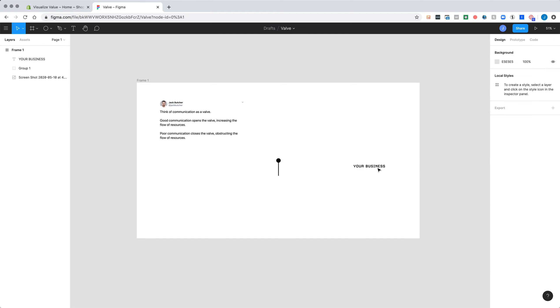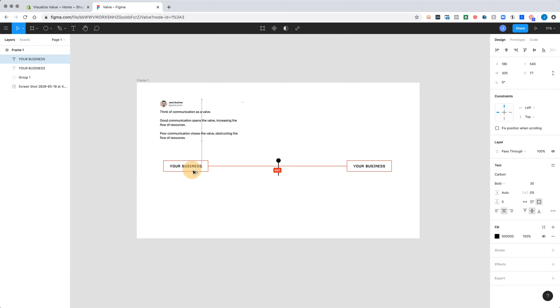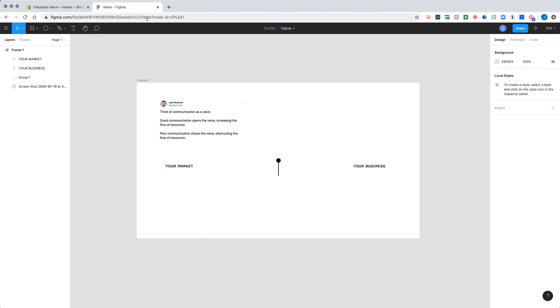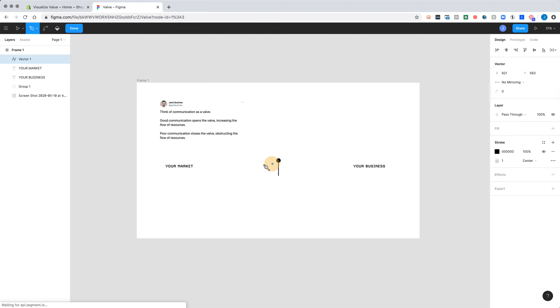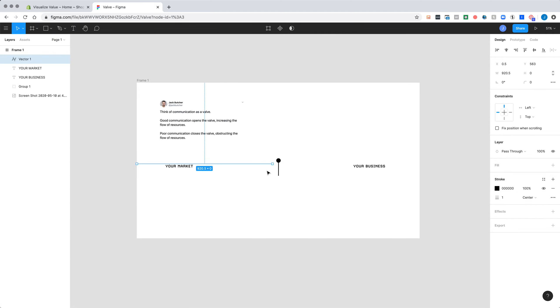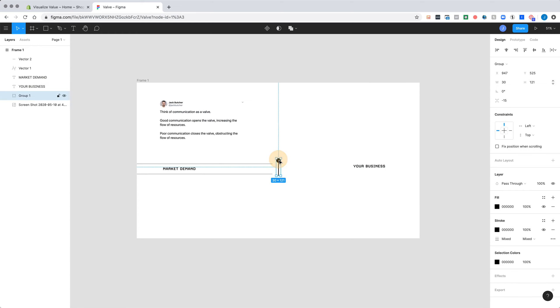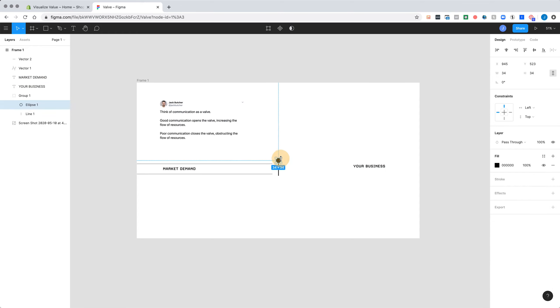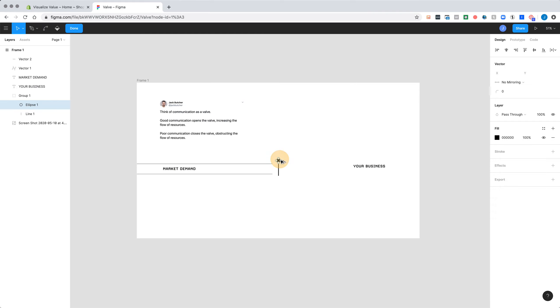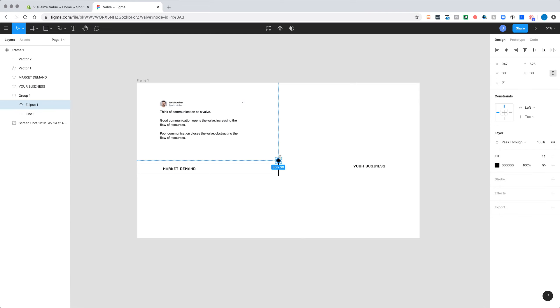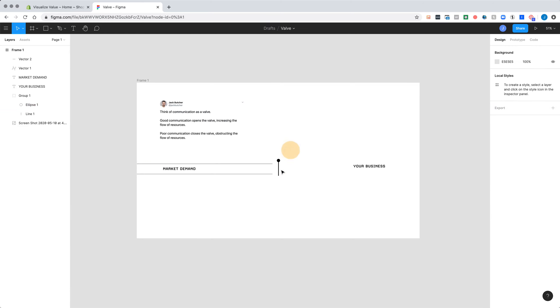On the left hand side is your market. So there's a certain amount of demand that exists in the market for a product that does what your product does. Let's actually call this market demand. And your ability to capture that demand is wholly dependent on your ability to communicate.